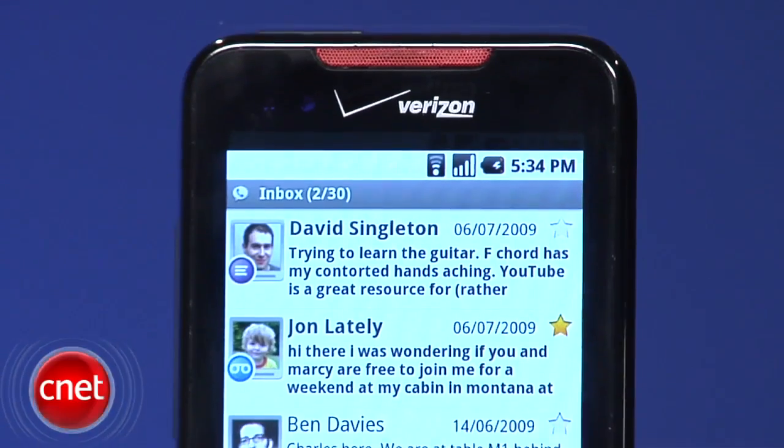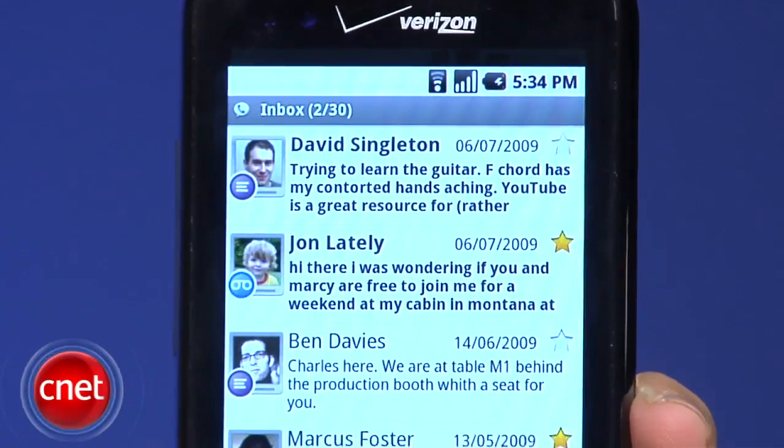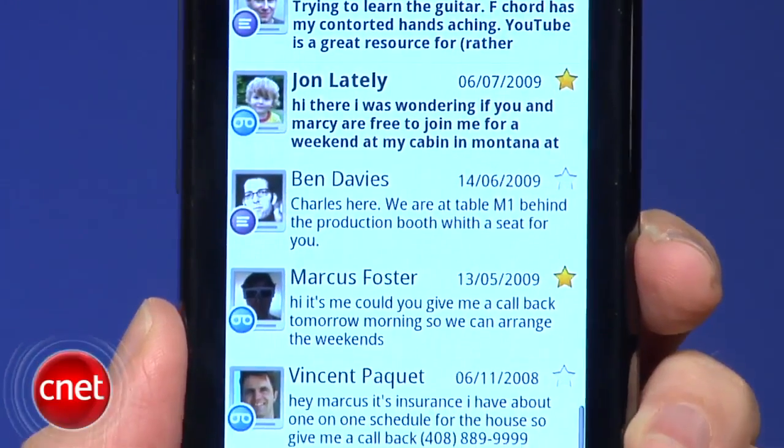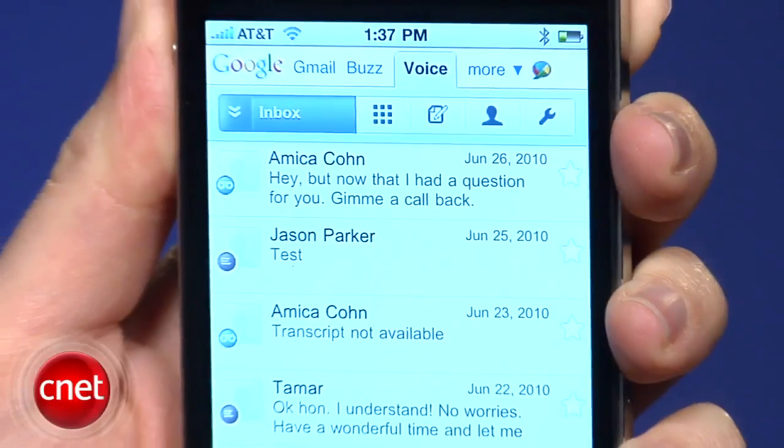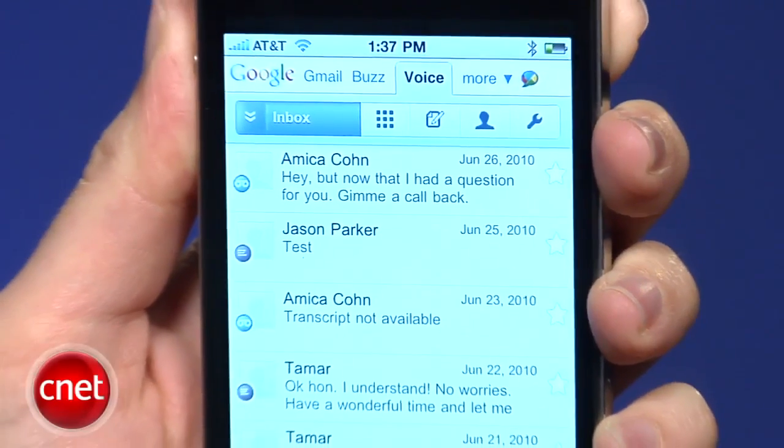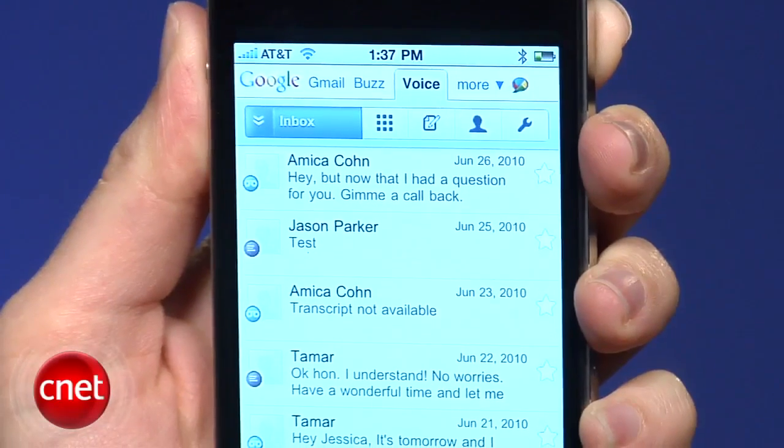You don't have to have a smartphone to use Google Voice, but there are advantages if you do. I'm Jessica Delcourt from CNET, showing you how to use Google Voice from your mobile phone. If you use Google Voice to handle your voicemail messages, there are certain advantages to viewing Google Voice from your smartphone. If you've got an iPhone, PalmWebOS, Nokia, Windows Mobile Phone, or other internet-capable phone, Google has created an optimized web page for you.